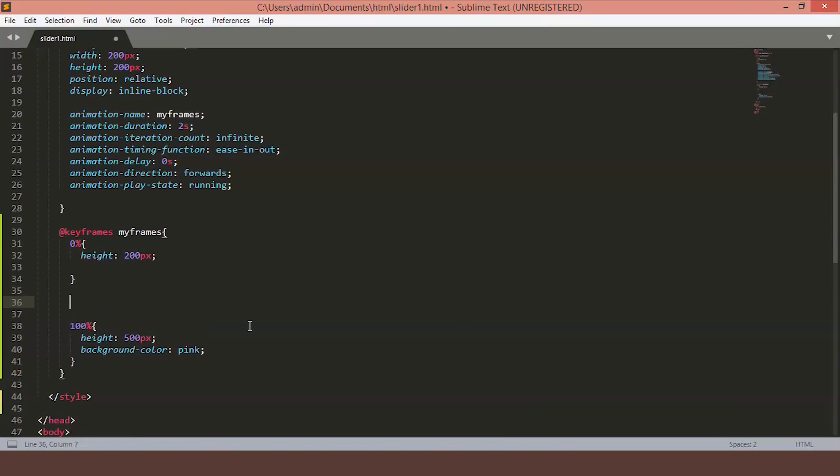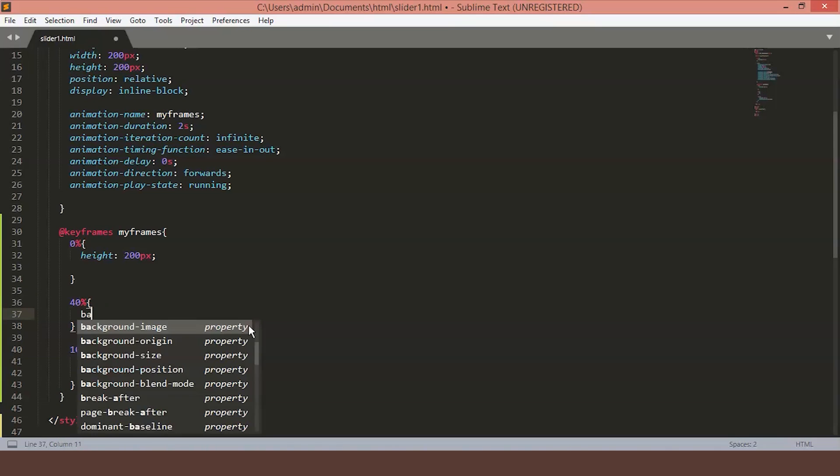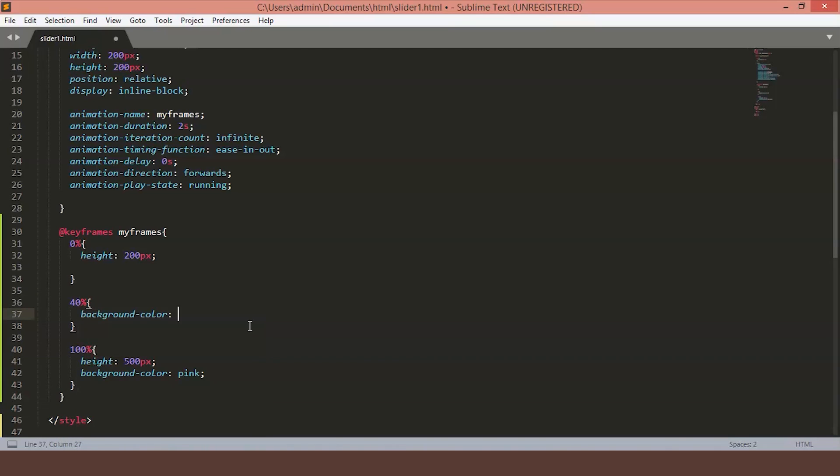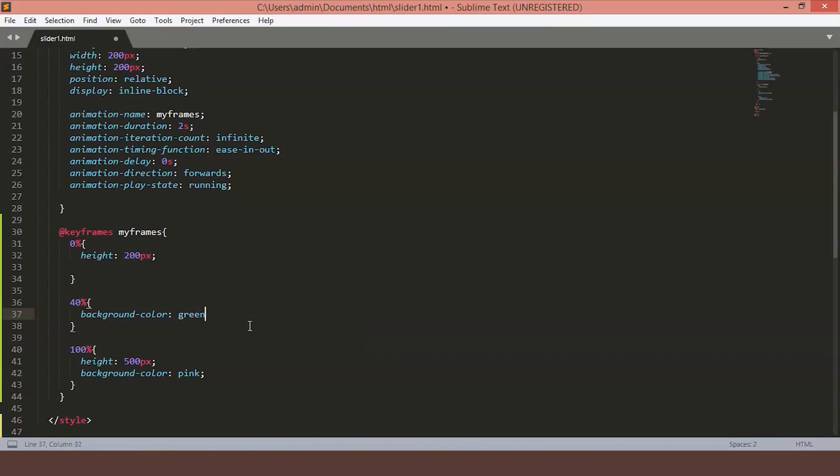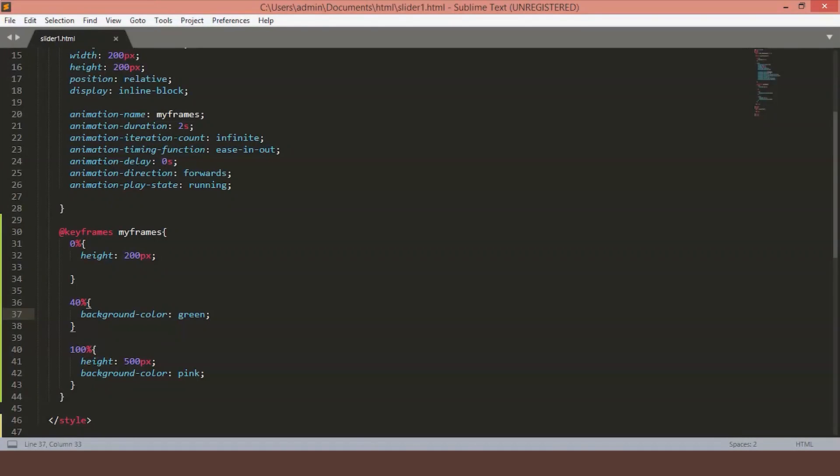Let's just add one more condition in between, say 40%. So at 40%, we want the color to change to say something green. Let's save the file and see how it looks on the page. So as you can see, it starts with red, it turns to green in the middle and then all the way converts to pink.